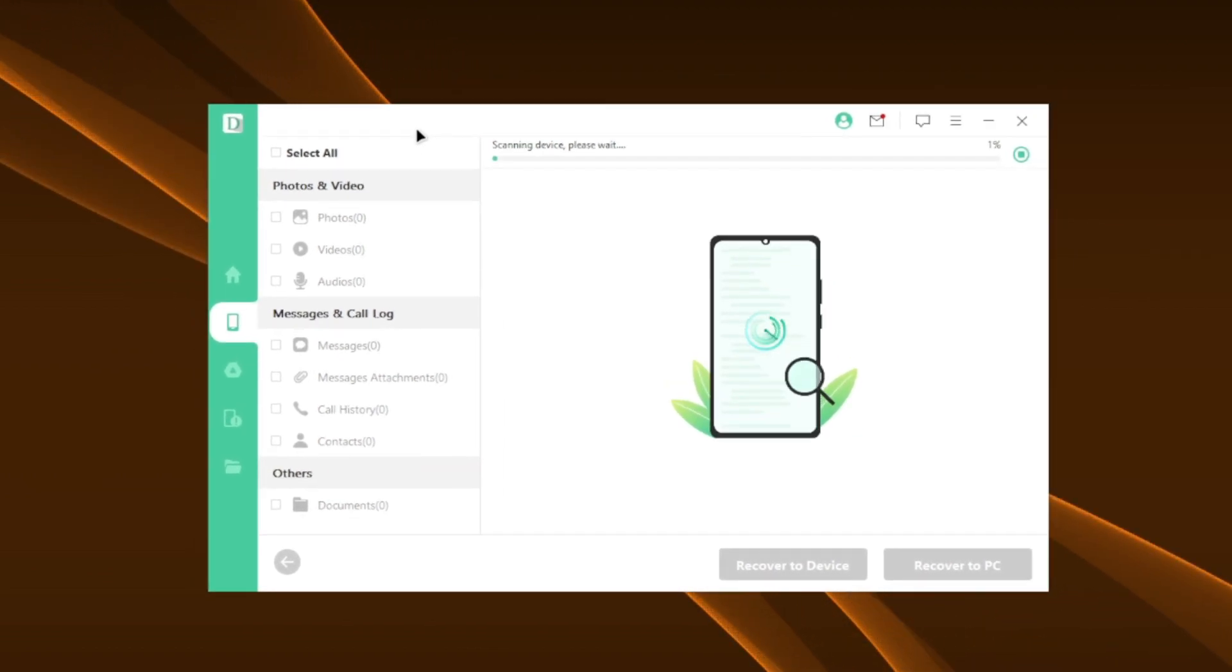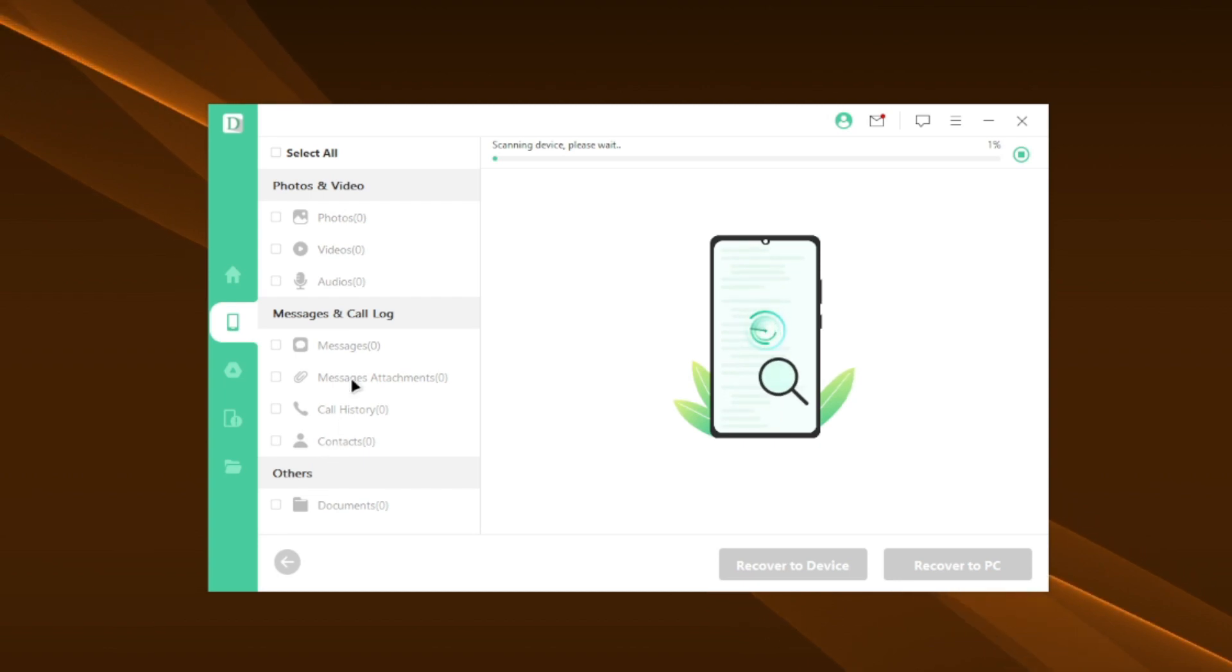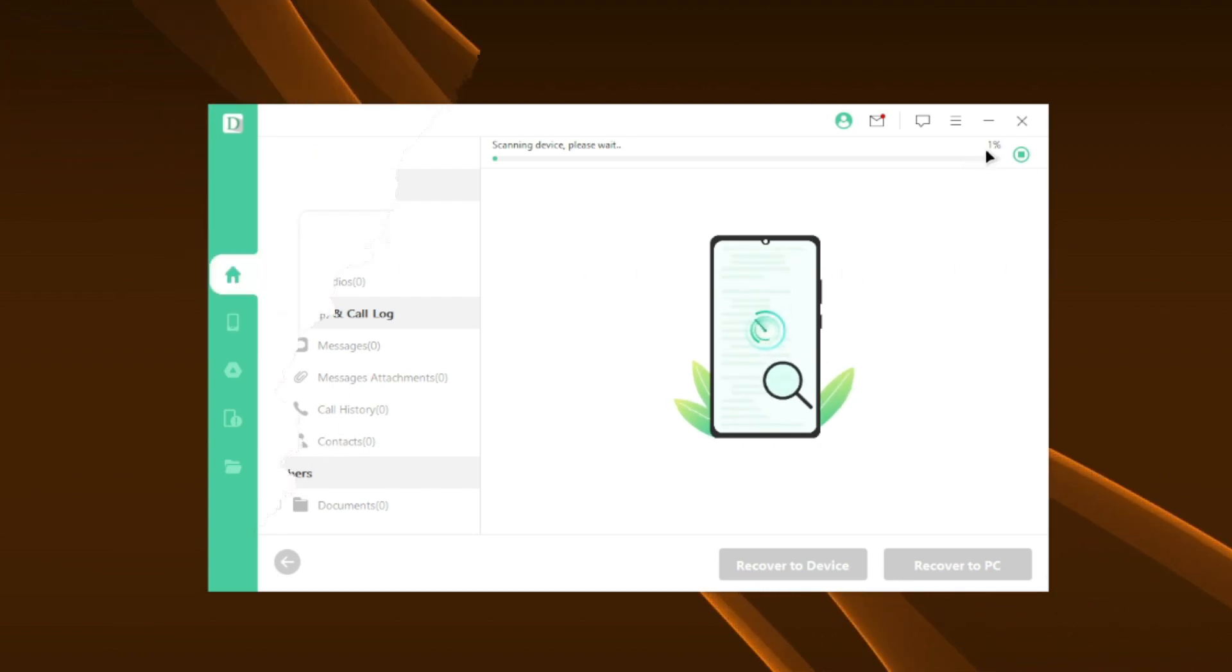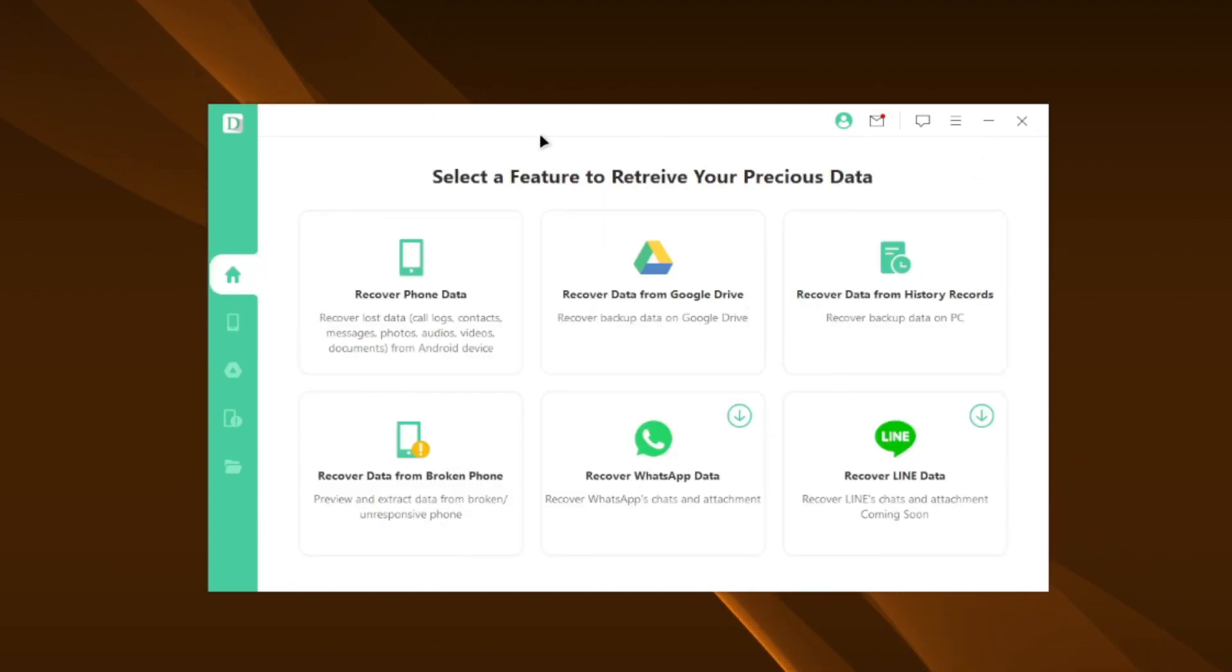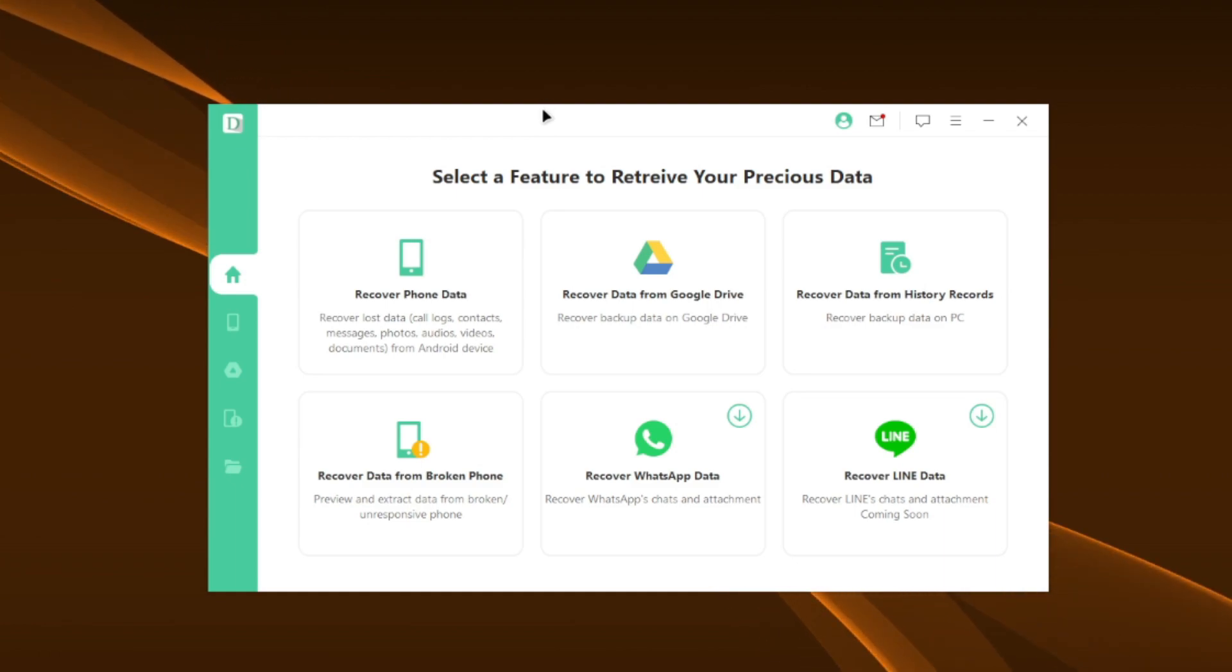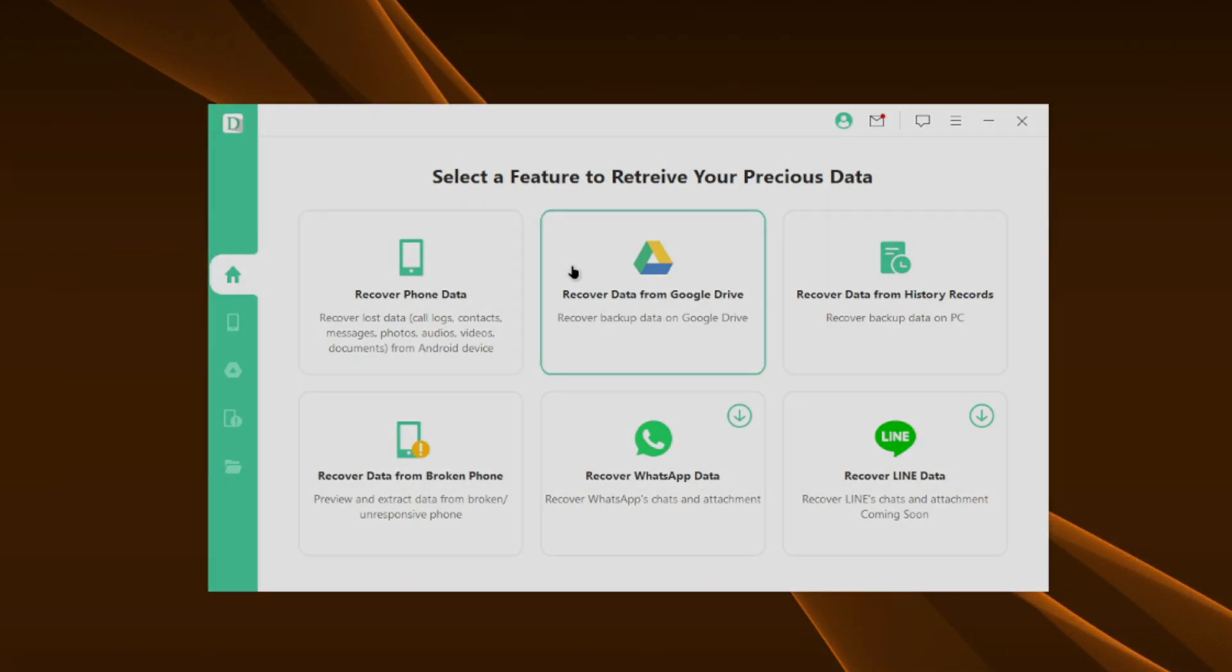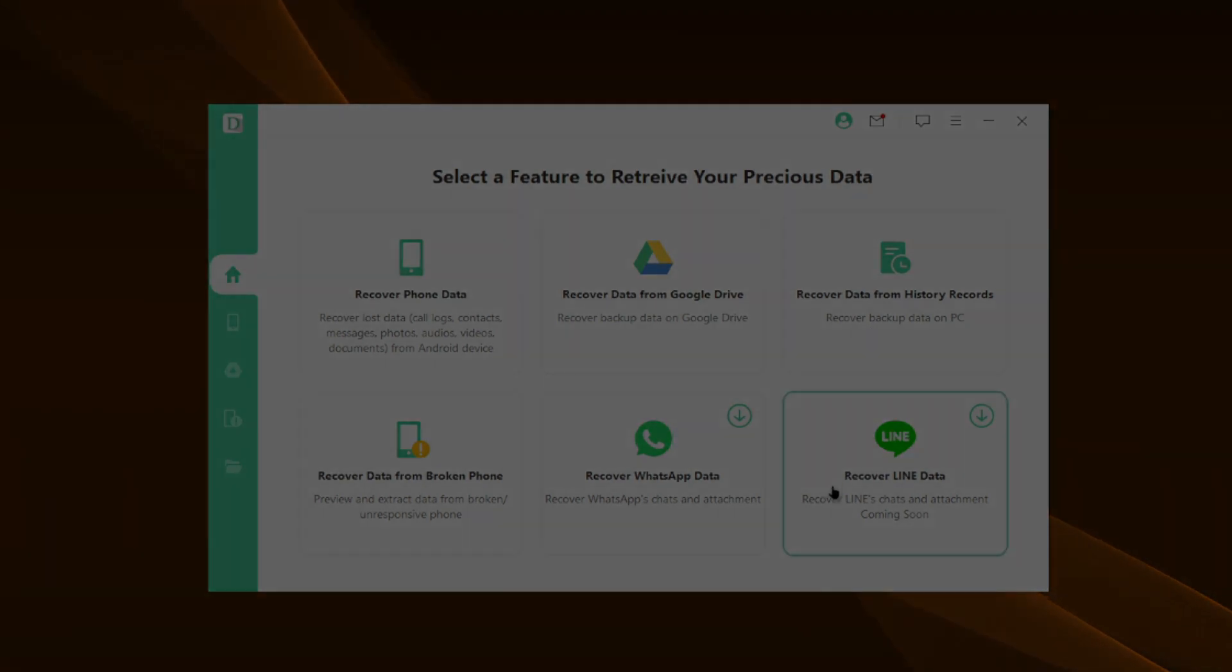In my honest opinion, this software is pretty helpful for everyone who wants to store their mobile data on their PC. So be sure to check out iMyPhone D-Back from the description box below. That's all for today's video. See you guys next time. Goodbye.